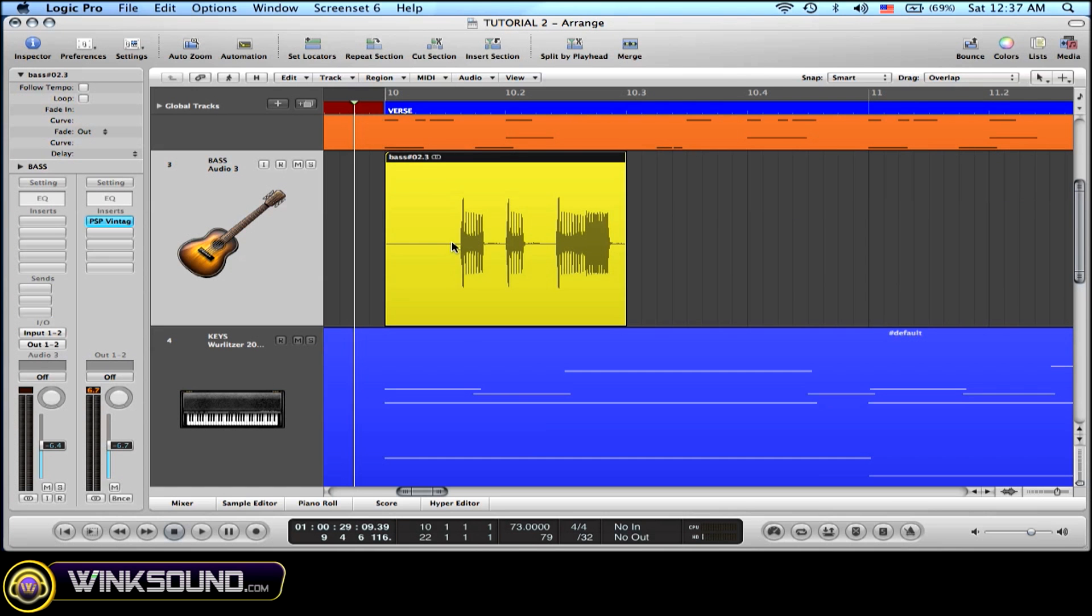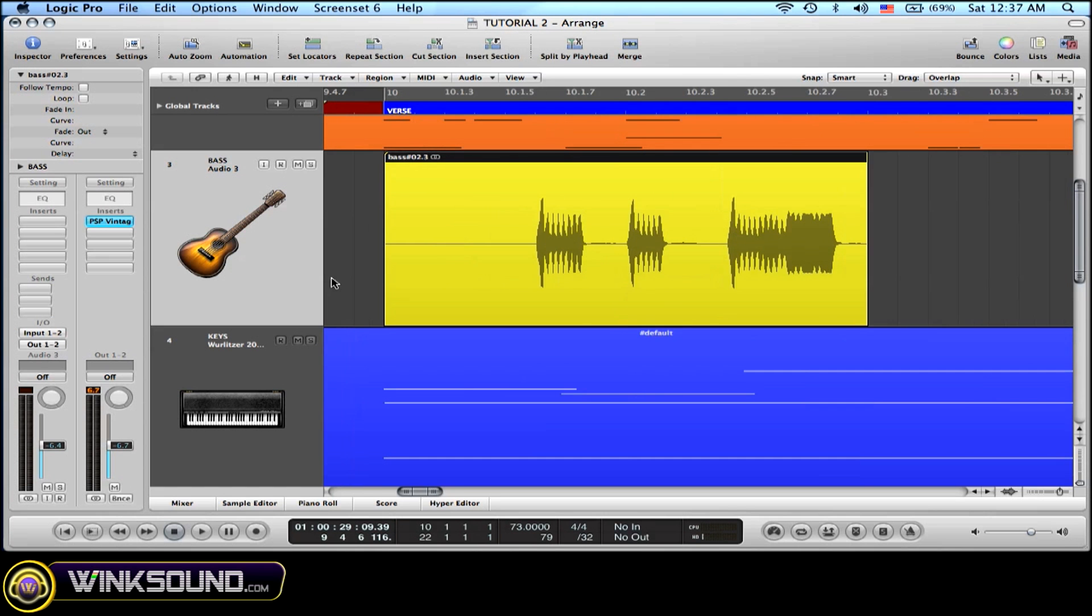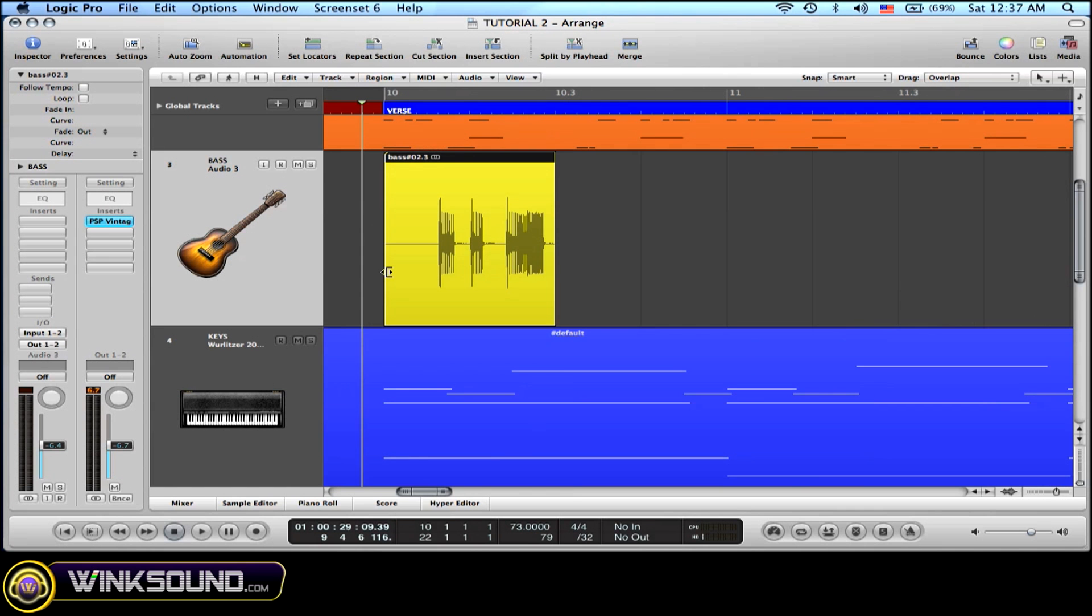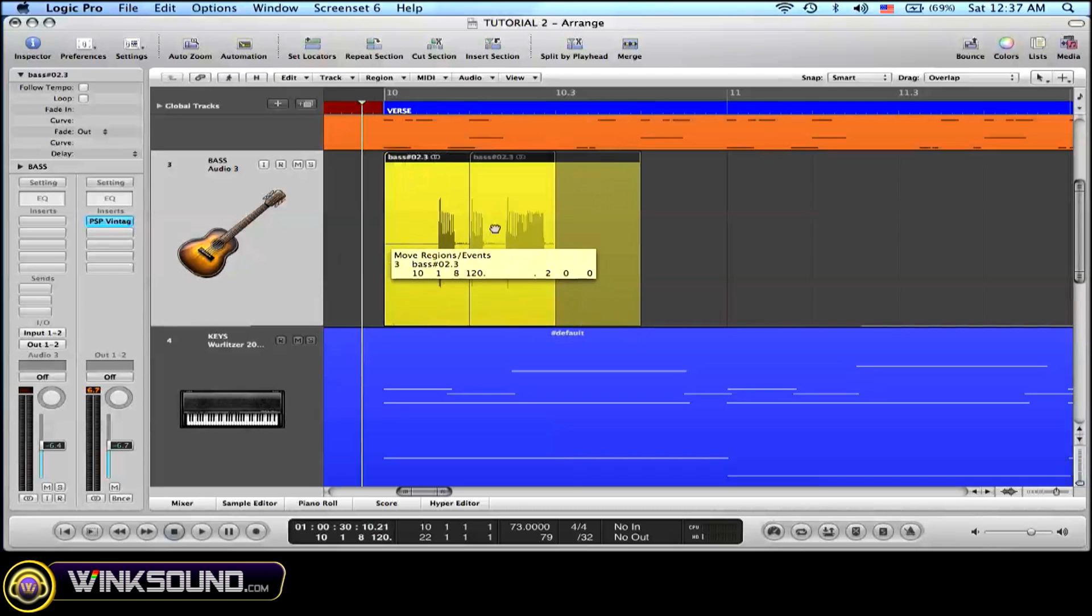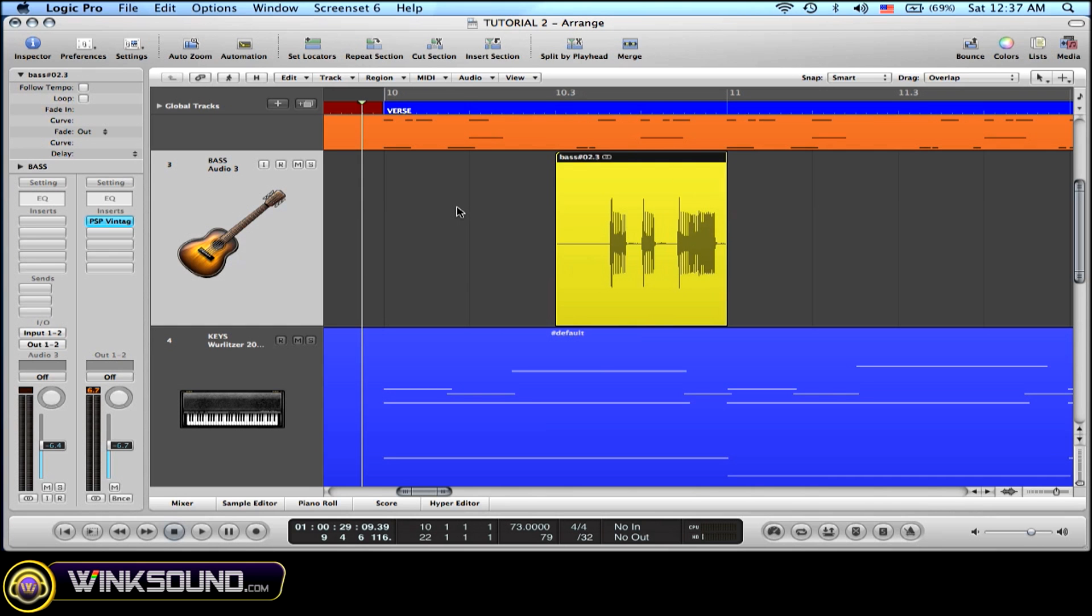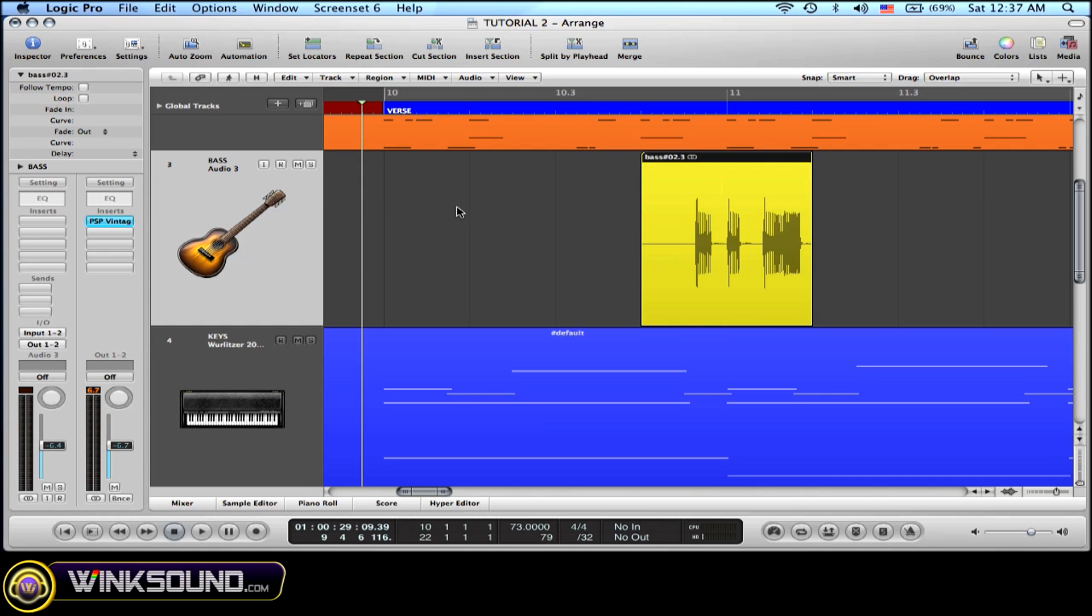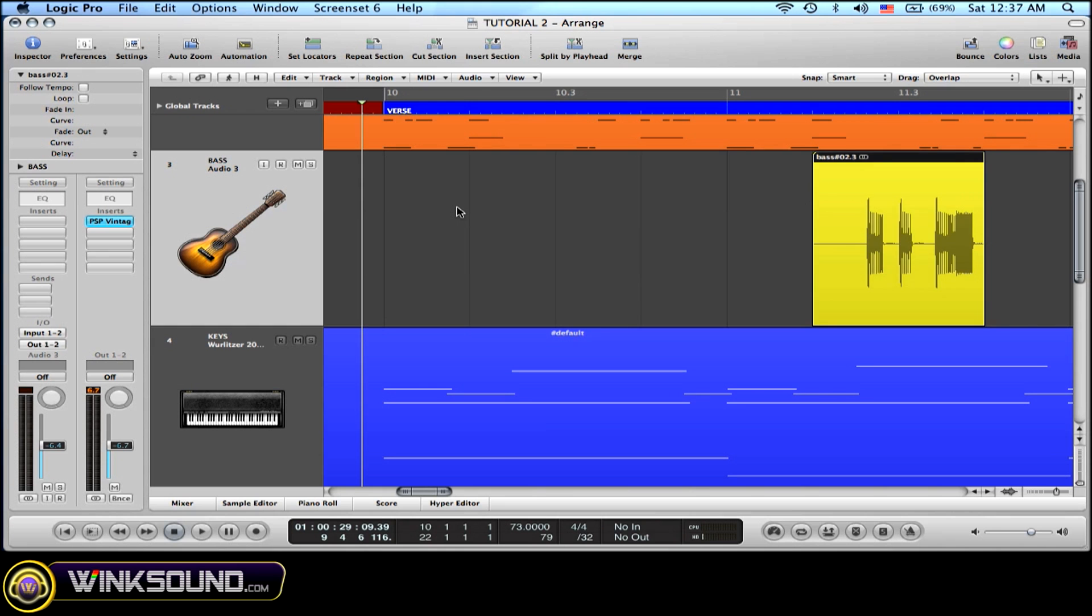A nice thing about Logic 8 is that it maintains its relative grid. So for example, if I put my region here and I nudge by beat, Option right arrow, it maintains its relative grid also.